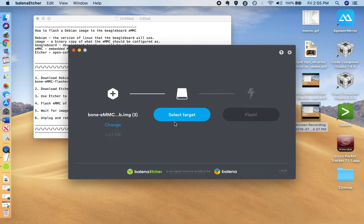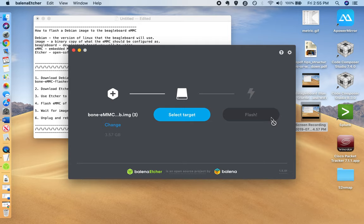And Target's going to be the SD. Target will automatically appear and then the flash will turn blue. Just click Flash and it'll flash the SD card.